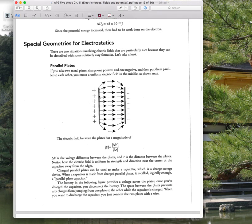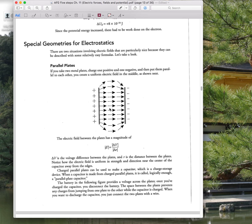Special geometries for electrostatics: between the plates of a capacitor you have a uniform electric field. Only around the fringes would you have a non-uniform, slightly weaker field. We generally ignore fringe effects unless asked how the field would differ near the edges versus the middle region between the plates, where the field should be consistent.